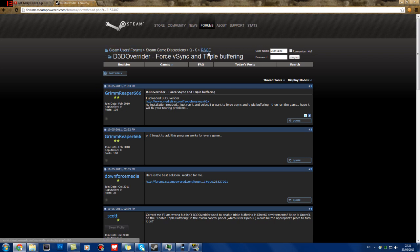Now, it is from the Steam forums, and it's called D3D Overrider Force V-Sync and Triple Buffering. So what you want to do is just have a little read through this and see what it is. What D3D Overrider is, is a program that overrides the settings to actually give you that V-Sync. It forces your system to do it, and it doesn't affect your graphics card or anything like that. So it's really easy.